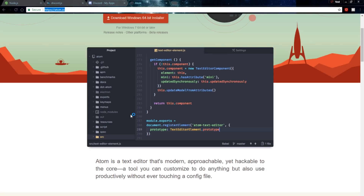The first thing you're going to need is a text editor. You can use just the normal Windows text editor, but I suggest using Atom.io or something like Sublime, or even an IDE. You can use really any of those — it's just whatever your preference is. So let's go ahead and jump into Node.js.